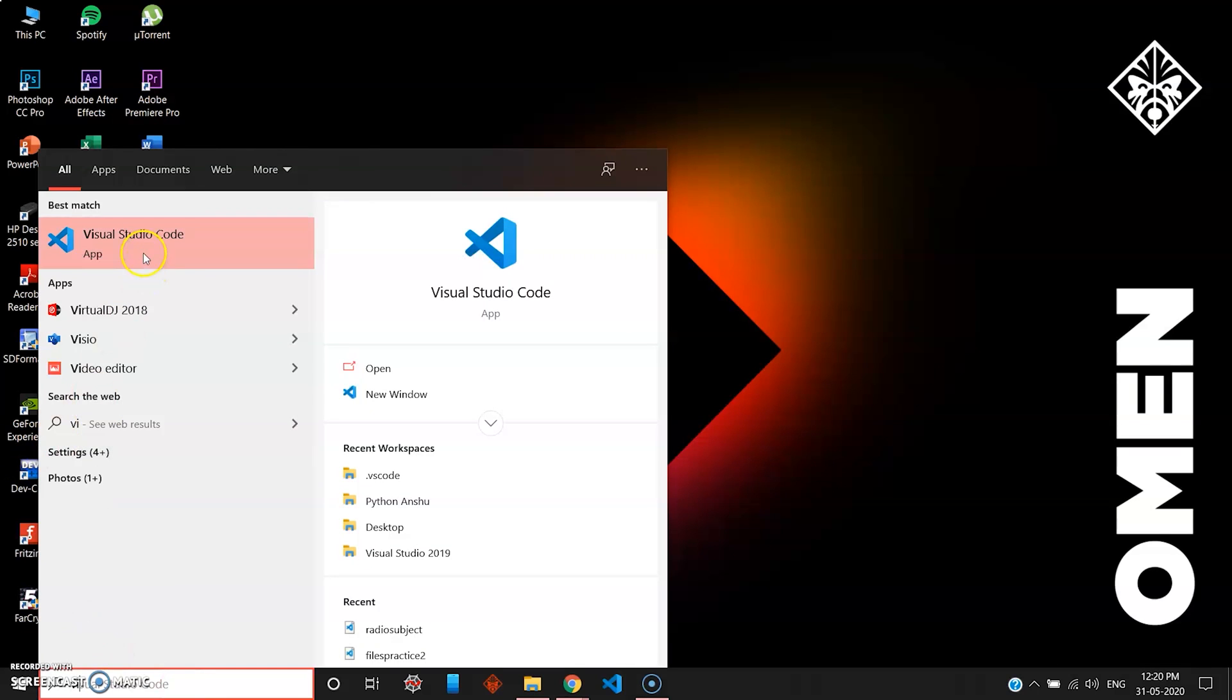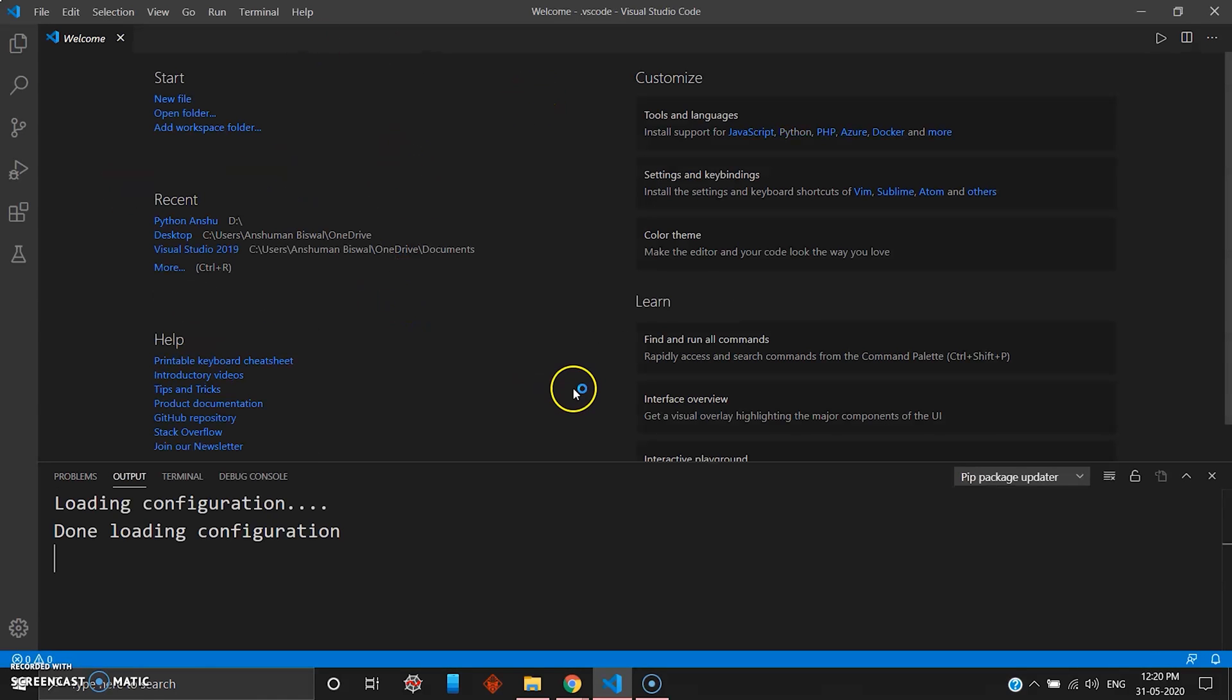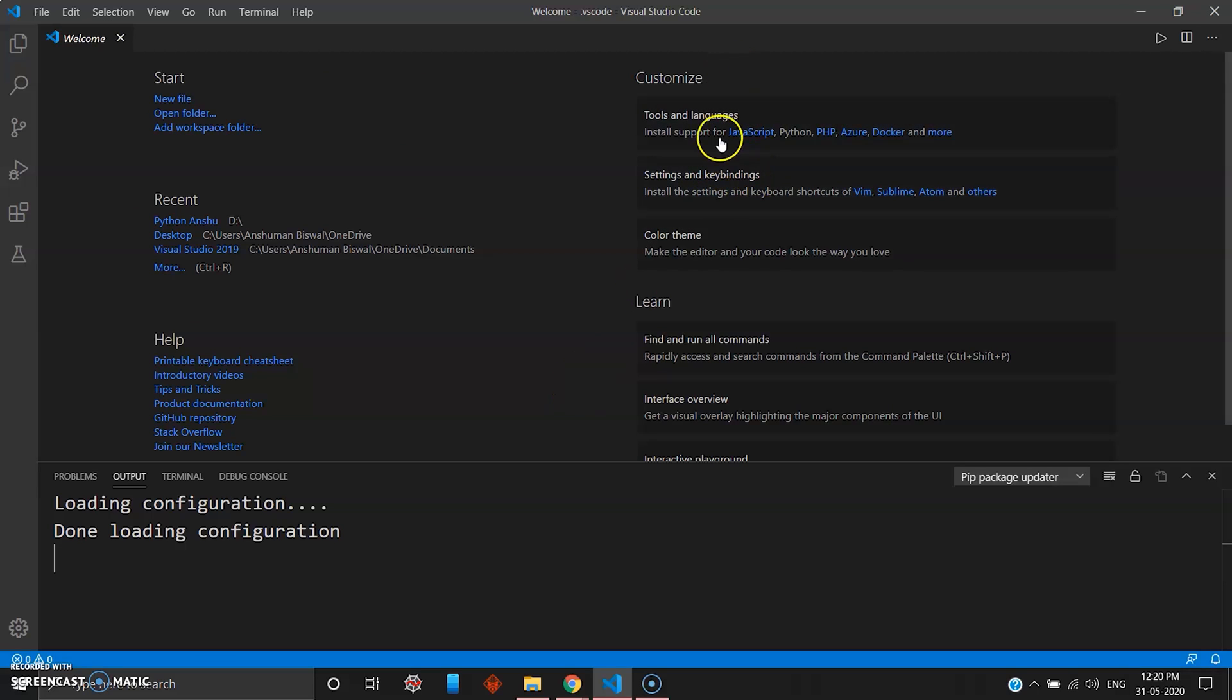Here you can find your app. Just click the Visual Studio Code icon and you get the Visual Studio Code welcome menu something like this. You have some basic options like settings, your tool languages, and the color theme option.